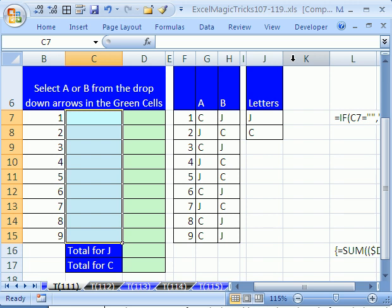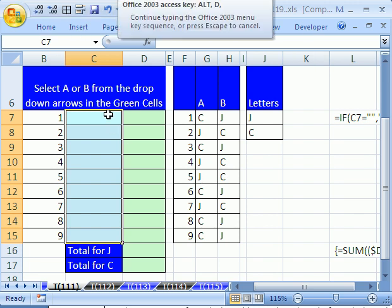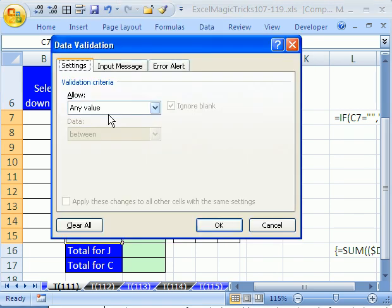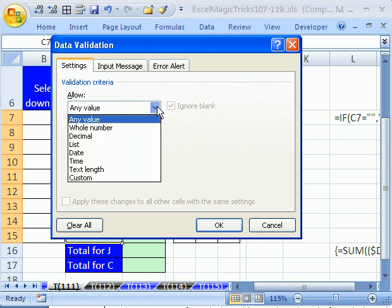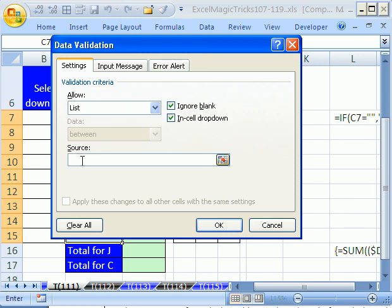Now, the keyboard shortcut that works in all versions is Alt-D-L. Do we want to allow any value? No way. Click the drop-down and point to List. And now, down in the source, just type capital A, comma, capital B.